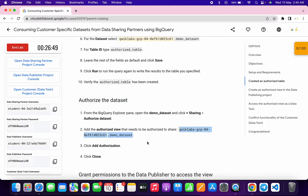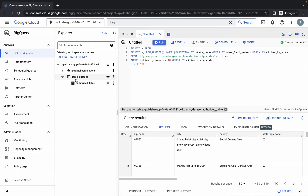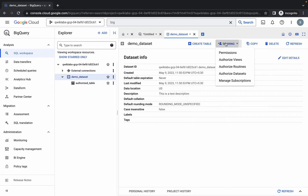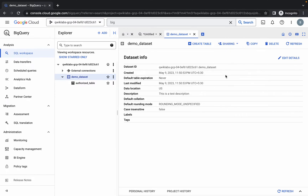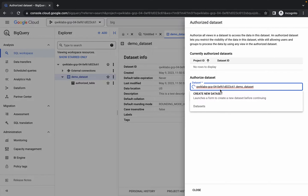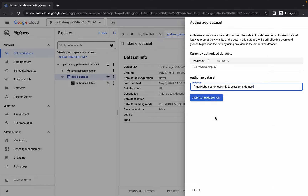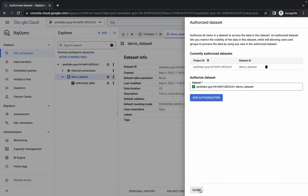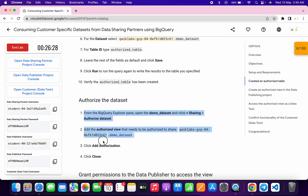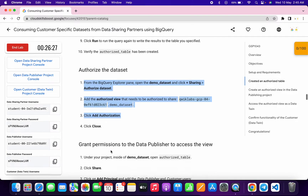Click on the Demo Dataset, then click on Sharing, and then click on Authorize Dataset. Wait, then paste the dataset name you just copied and click on it. Click Add Authorization and it's done. Click Close — we are done with this task.